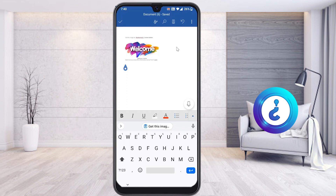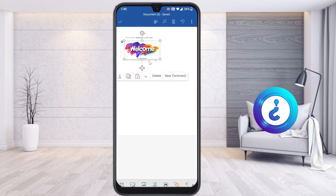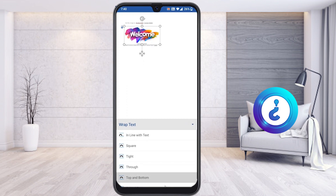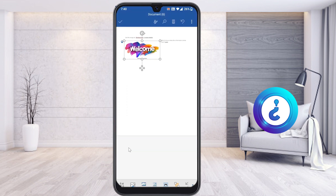To do that, just select the image. Once you select it, your menu will automatically change to image mode. Choose the wrapping option. There will be a 'Top and Bottom' mode — instead, just choose 'Square'. Once you choose the Square option, the image will automatically move to the left and the text will be on the right.